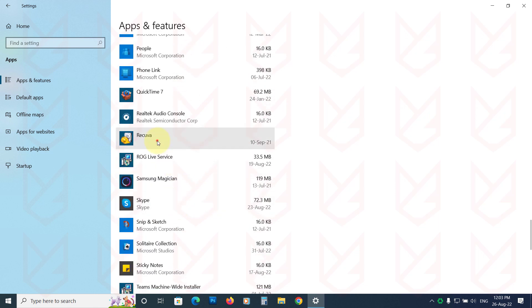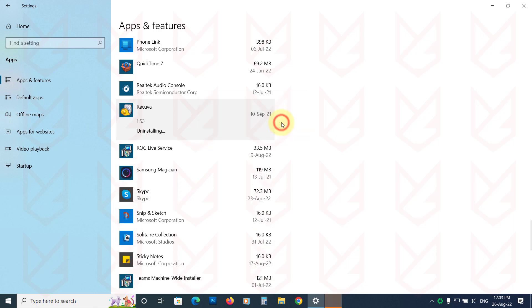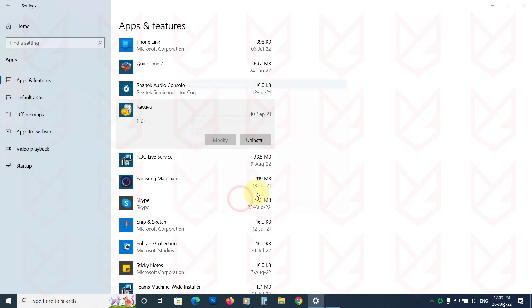To remove the app, click on it. Now select Uninstall. Then follow the instructions to remove it.